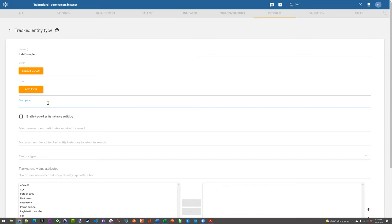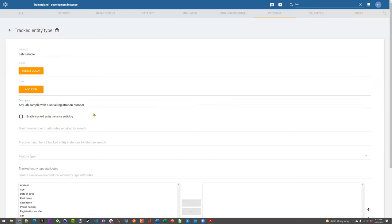There are also colors and icons — these are really more meant for Android, where these types are represented by those colors and icons within the Android app. For the description, you can add a description of what it is you're tracking. A typical system will not have hundreds of tracked entity types — you might have five or ten depending on the complexity. Many have less. If you're just tracking people, you might just have one. The whole idea is to reuse these any time you can.